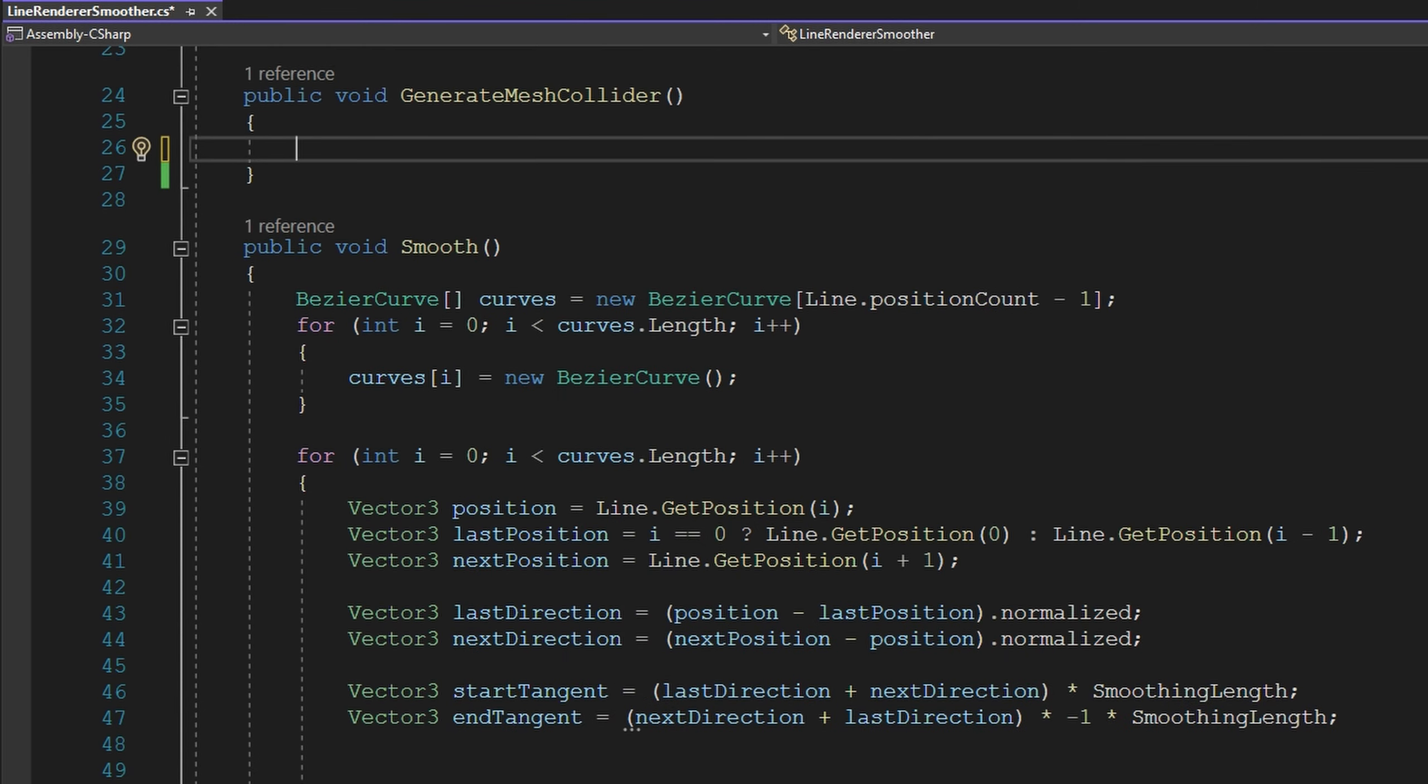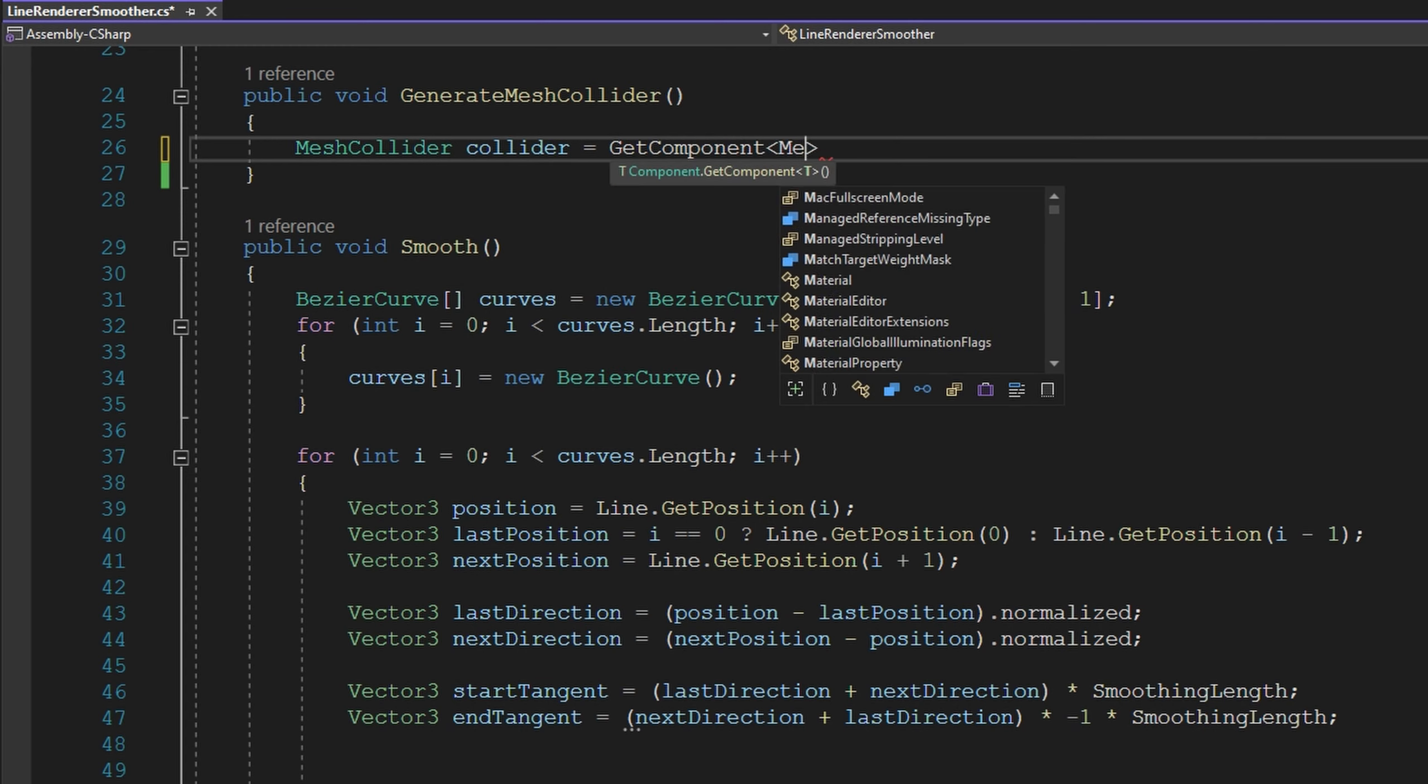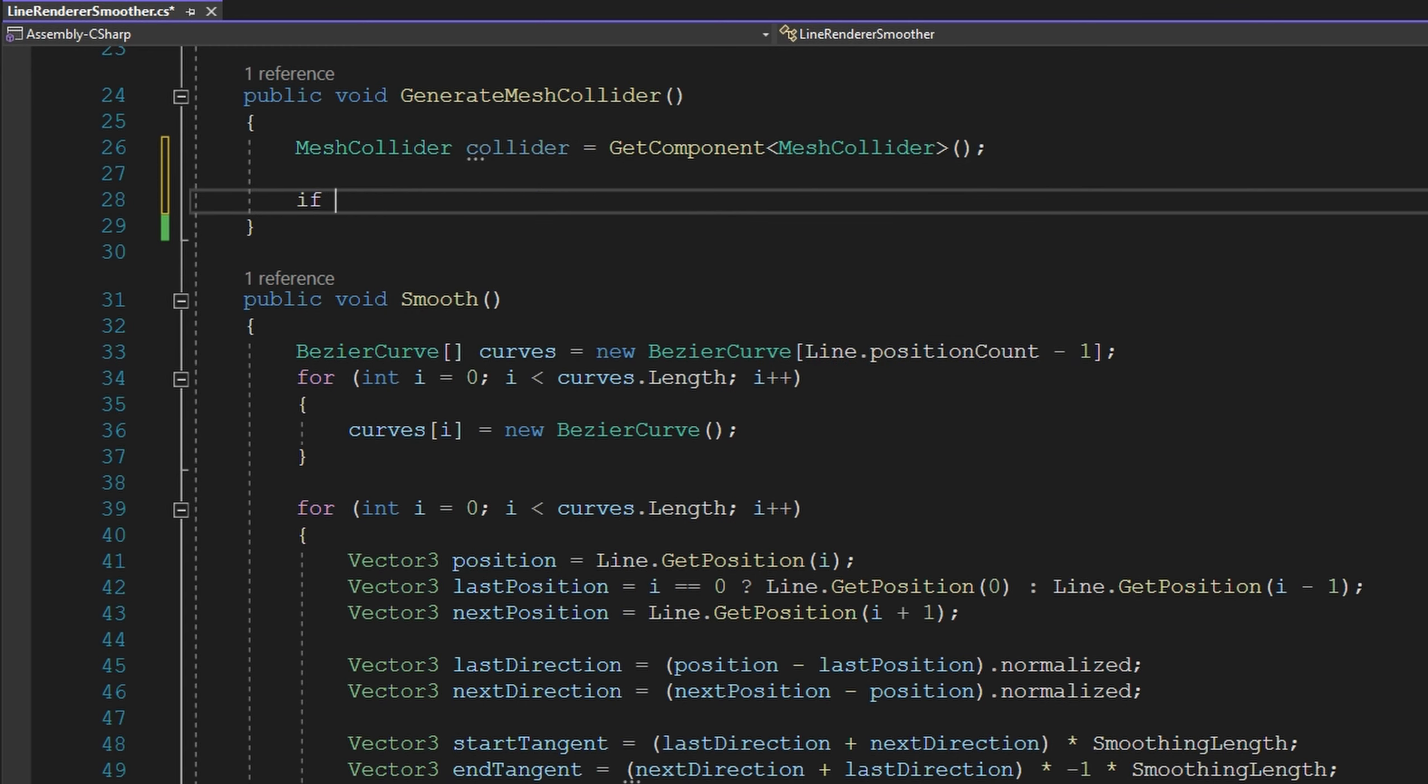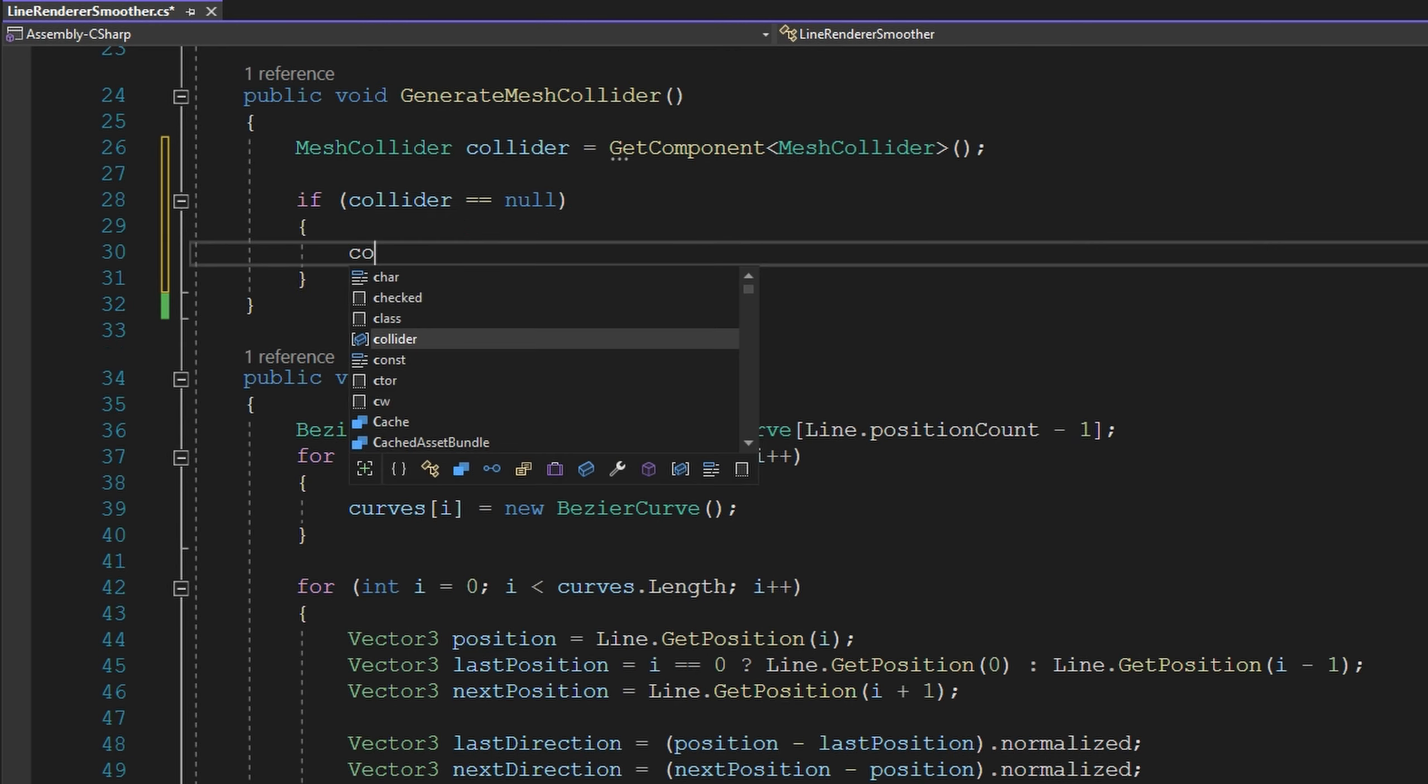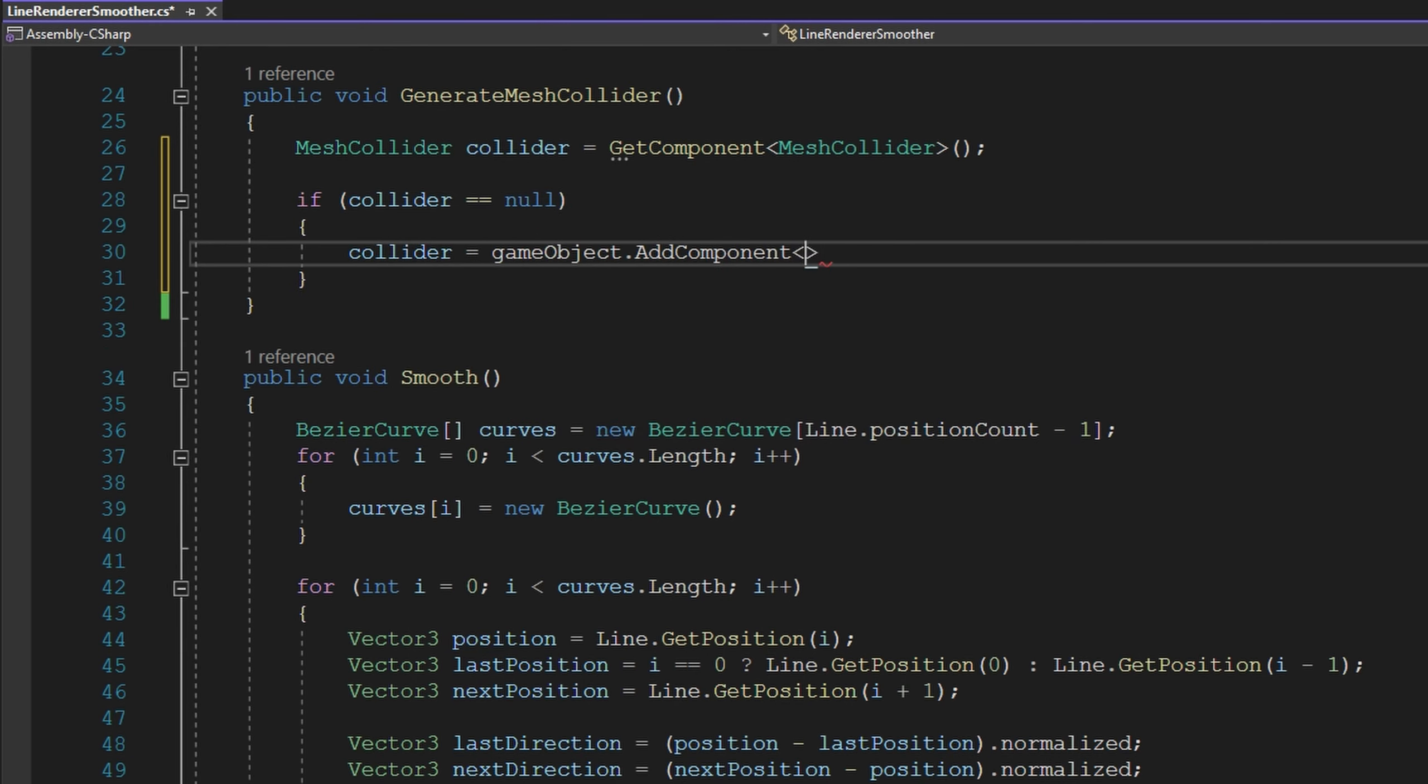The first thing we're going to want to do is check if we already have a mesh collider component. Once we have a reference to that, we'll check if it's null, then we're going to want to add that component to this game object with gameObject.AddComponent<MeshCollider>. And that returns a reference to that newly added component, so we don't have to do GetComponent again.